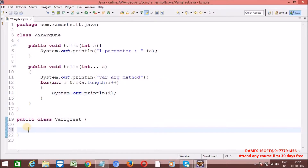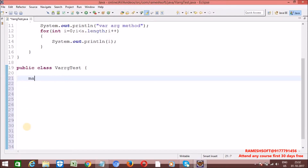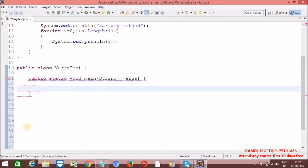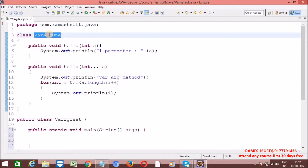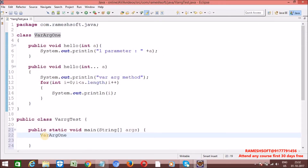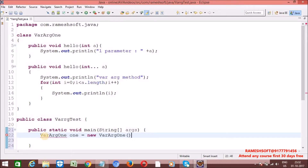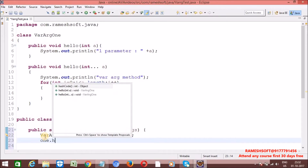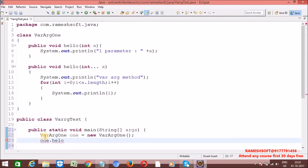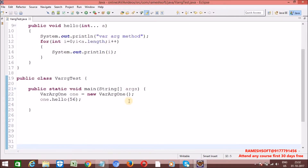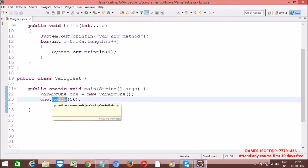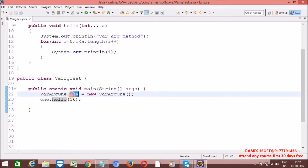Now let me write the main method here and create an object for this class. varArg1 one = new varArg1(). Now I am calling one.hello passing 56. Now I am calling hello on one — one is of type varArg1 object. In this class, is there any hello method with one parameter? Yes. So this method is going to be executed.